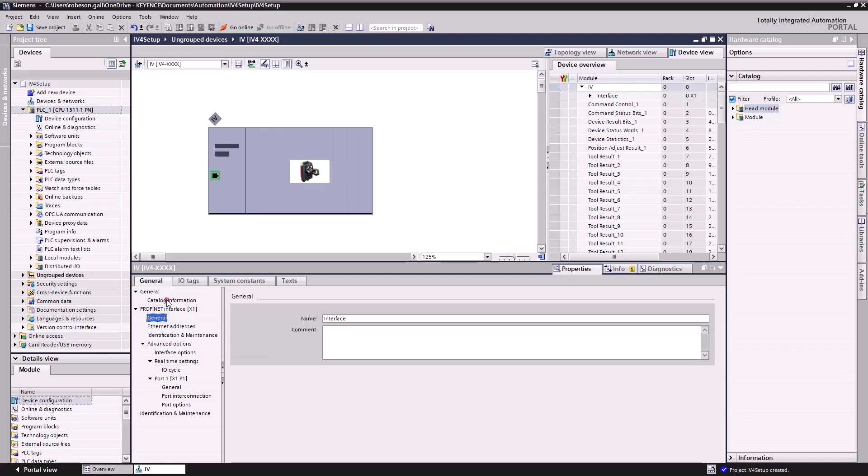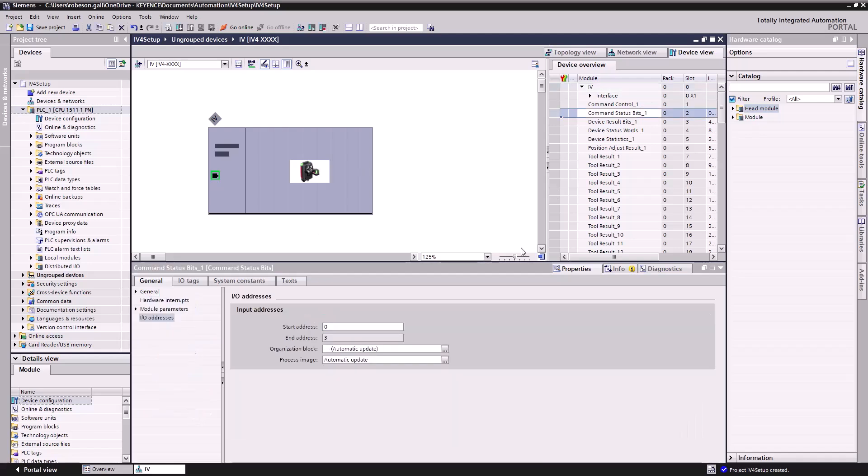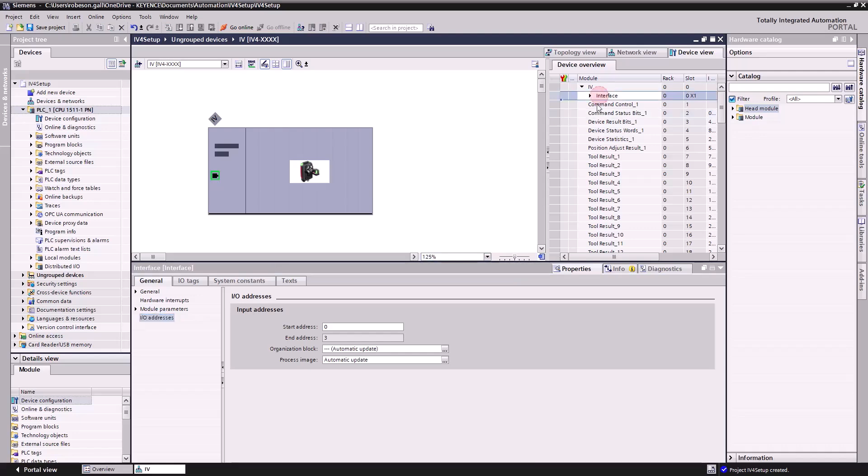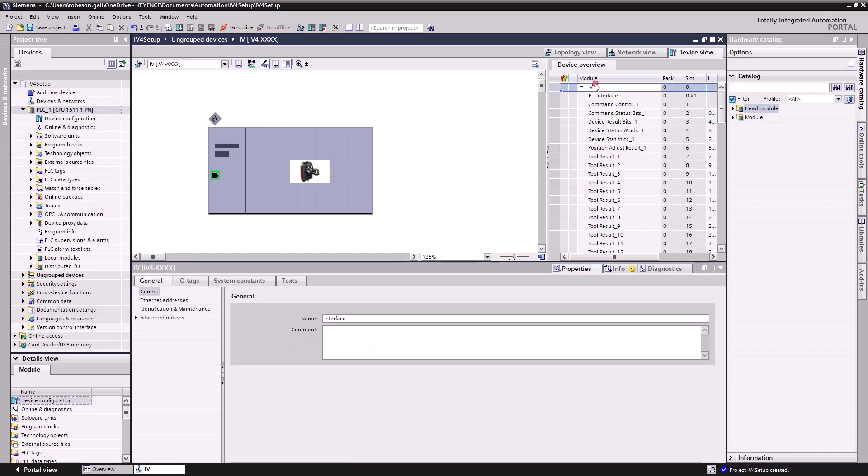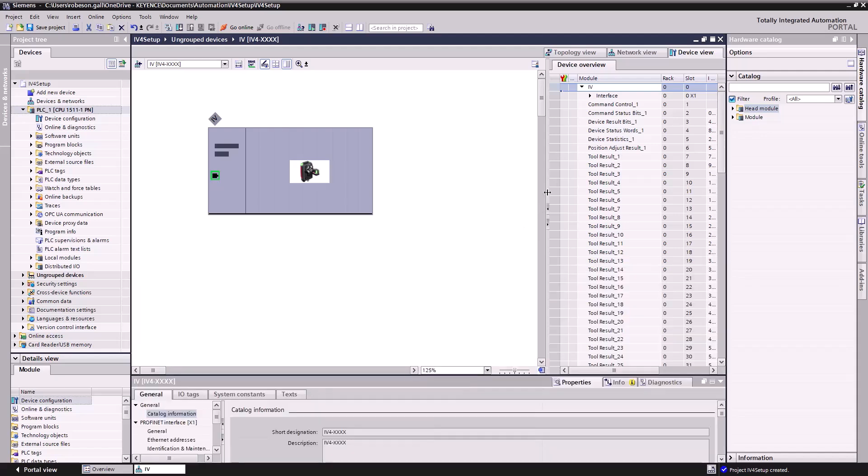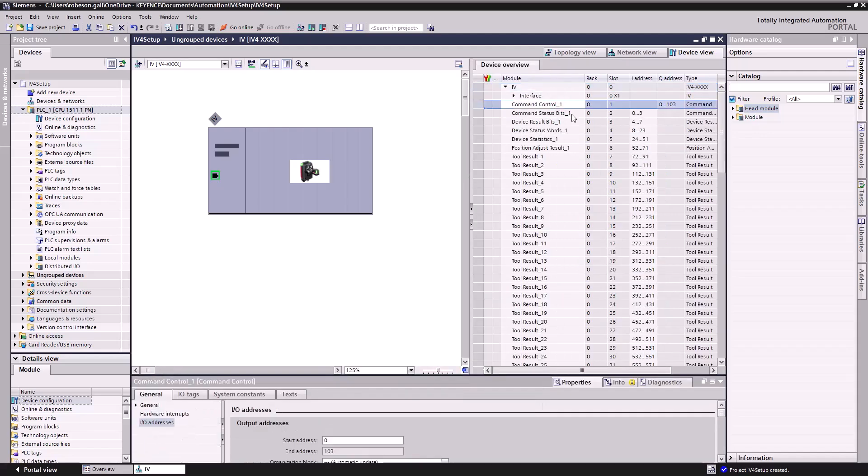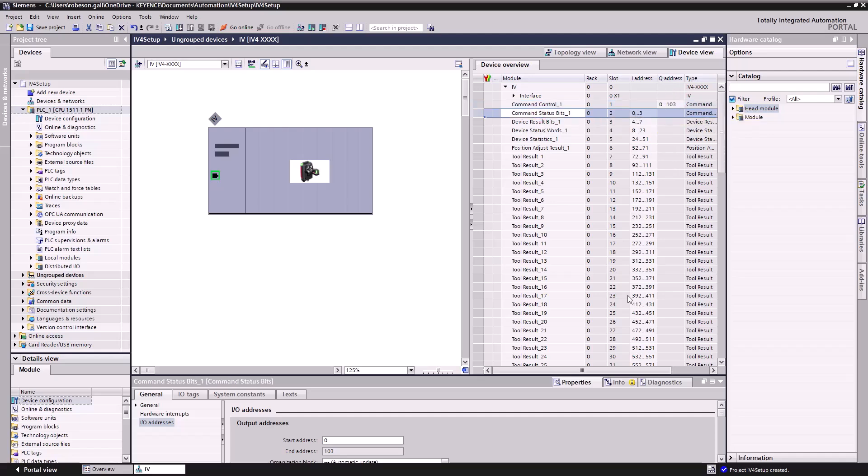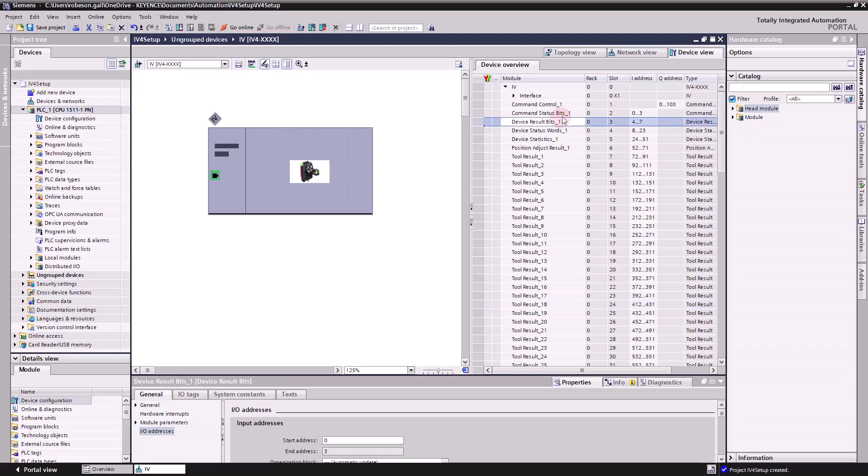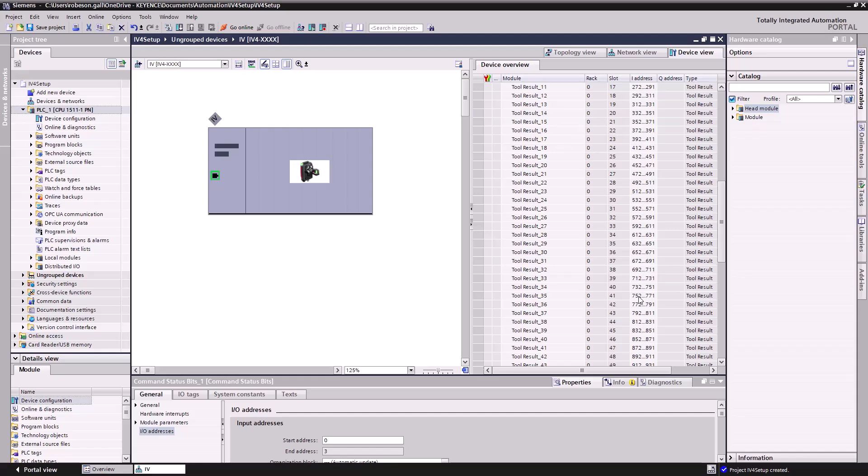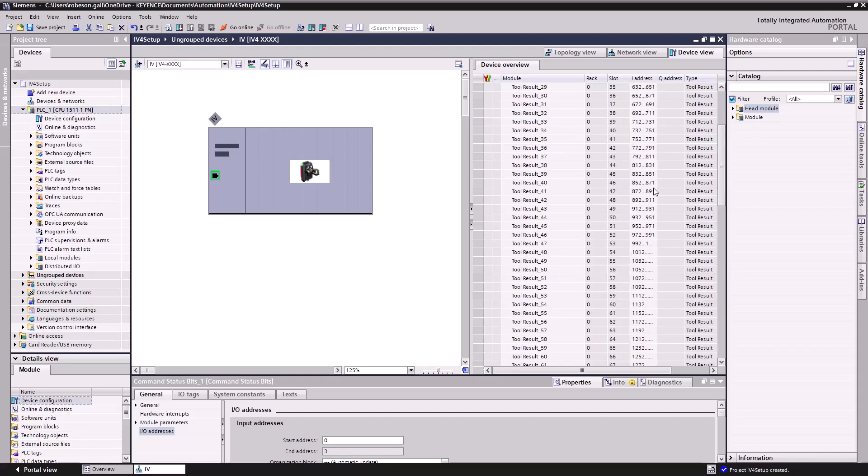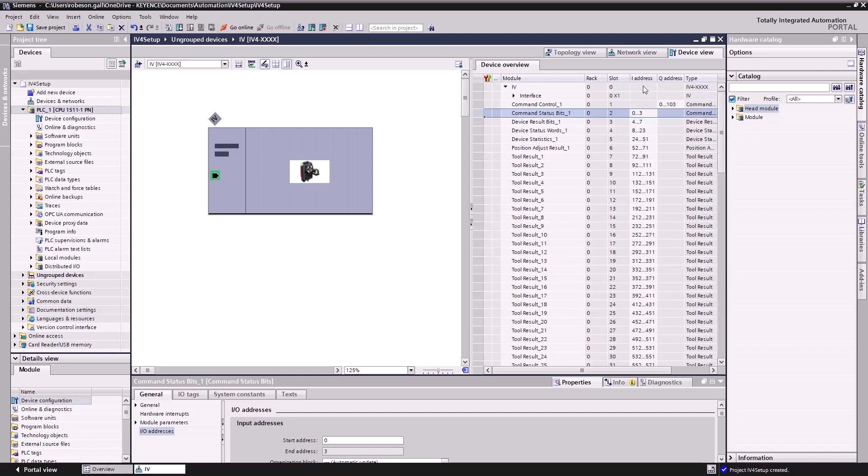General is the interface. Yep, this all looks good to me. Now you'll see when we loaded in our IV4, we actually have all of these different organizations, categories of bits here. We have our command control, which is in our queue address for our outputs 0 to 103. And everything else is going to be inputs. So command status bits, device status words, etc. These are going to take up a good amount, a good chunk of space in there in your addresses.